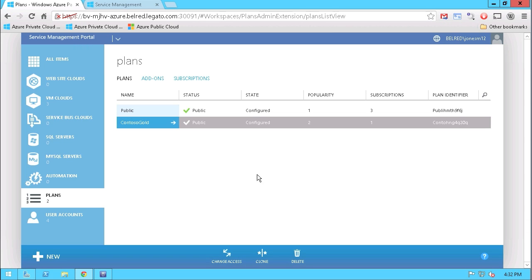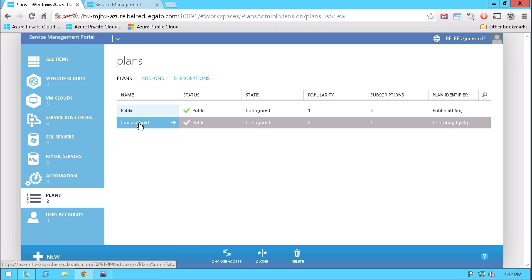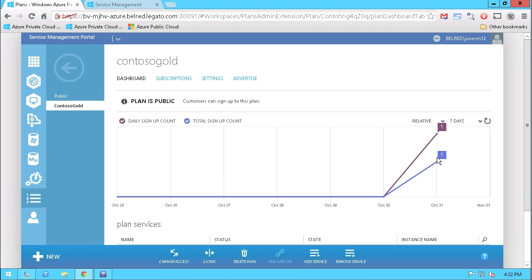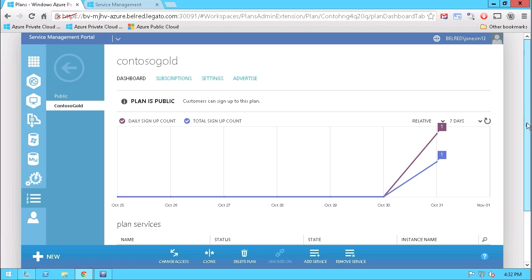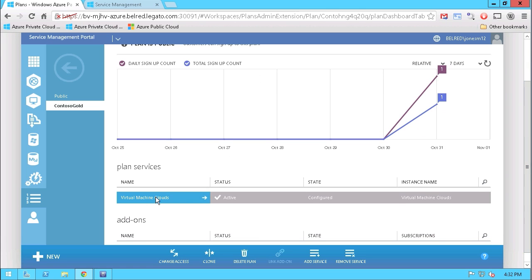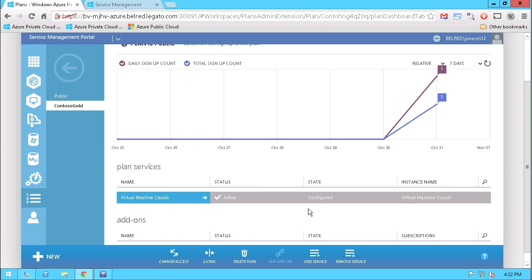As you can see here, I'm in the Azure Pack admin interface, and I have two plans that I've created, Contoso Gold and Public. If we take a look at Contoso Gold, you can see here there are planned services, virtual machine clouds that I have provisioned, which include limits and quotas on compute and storage and networking, for example.